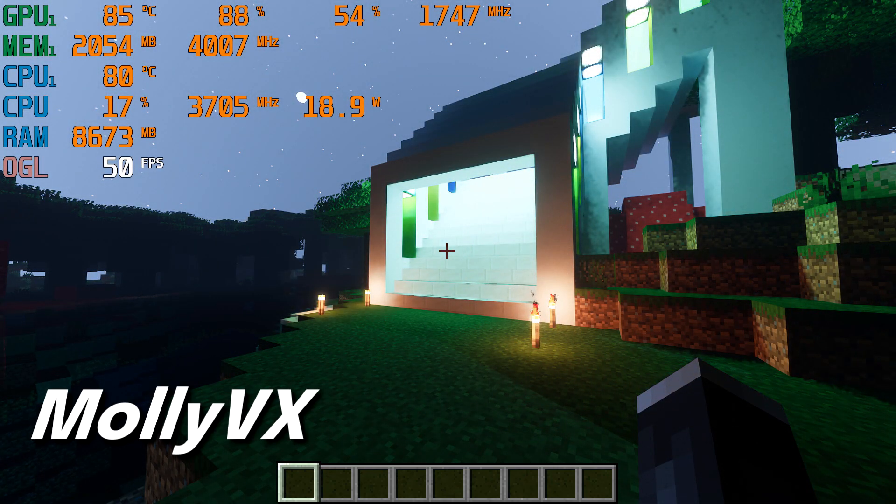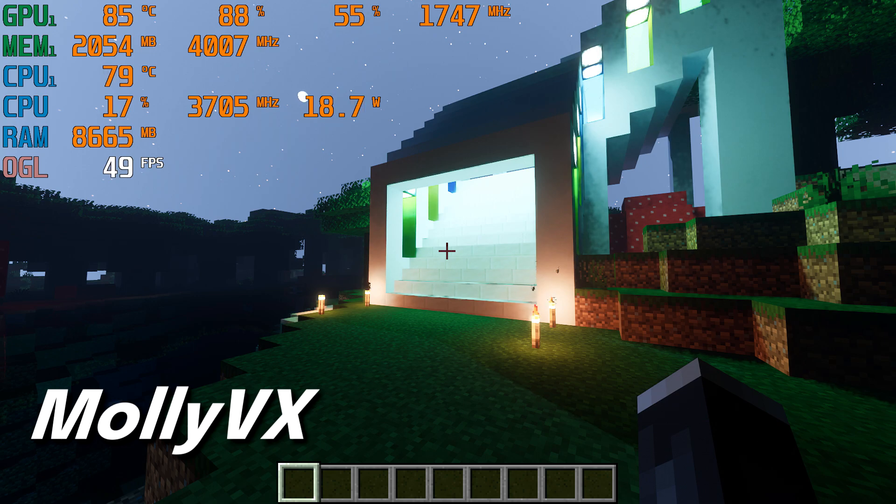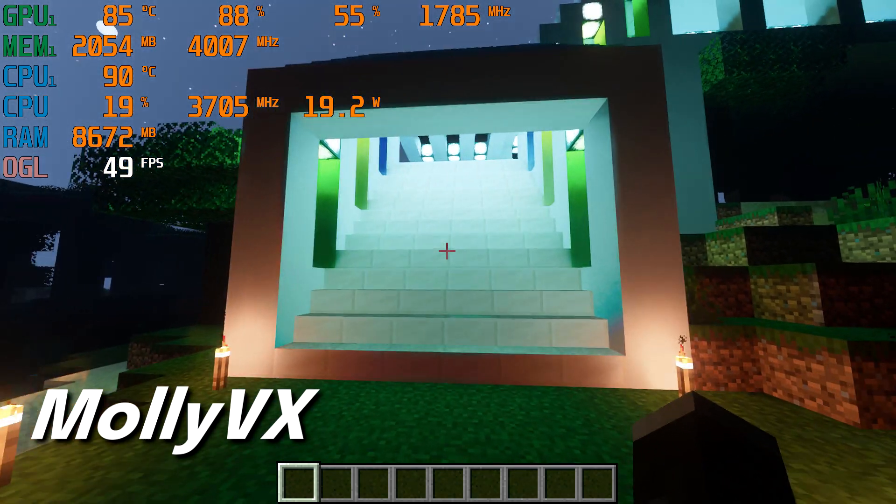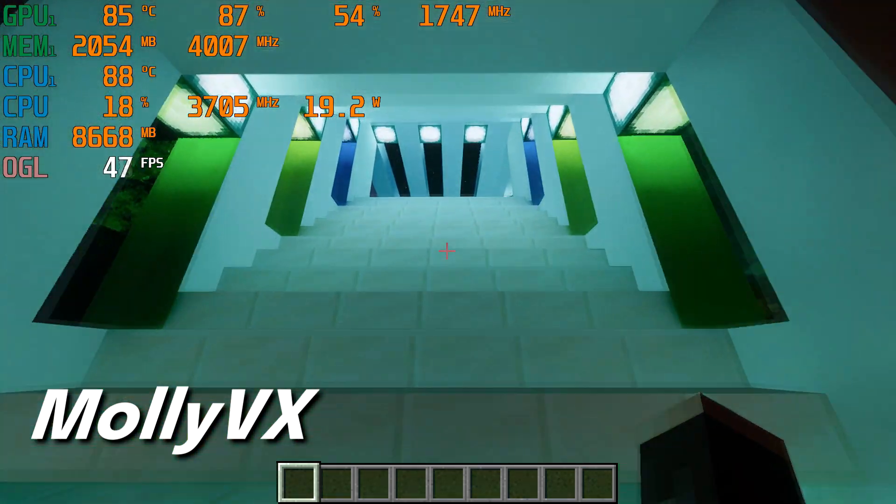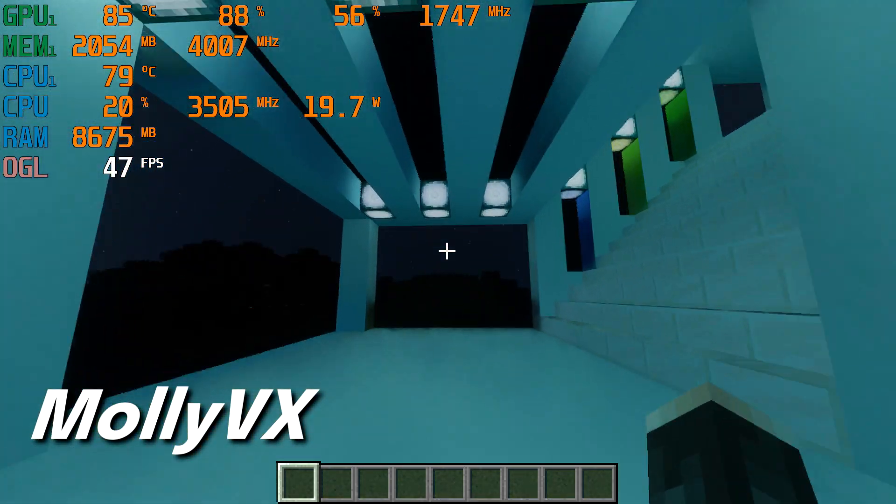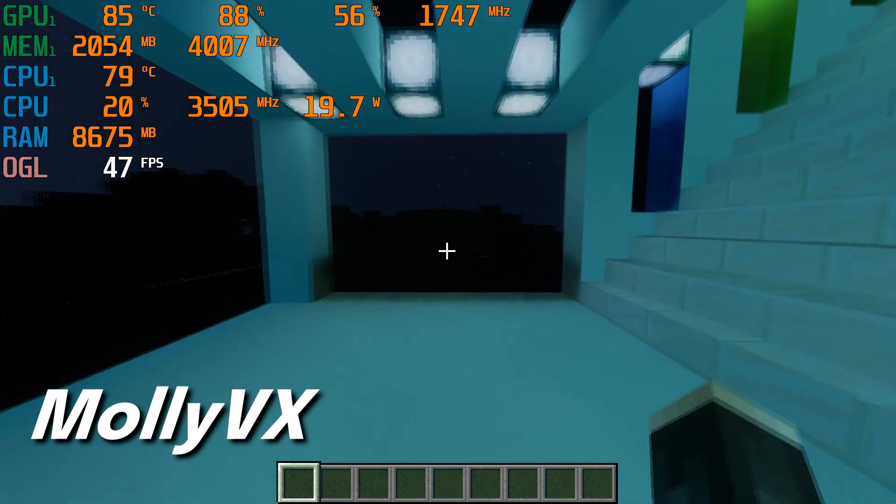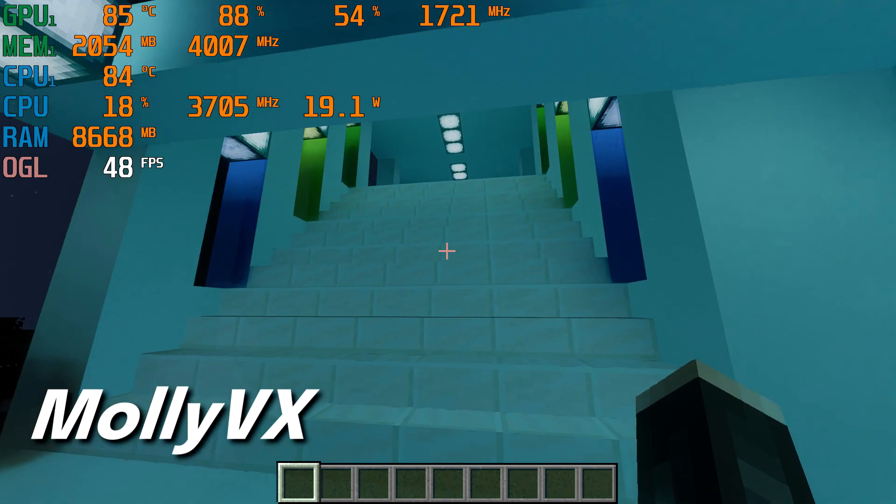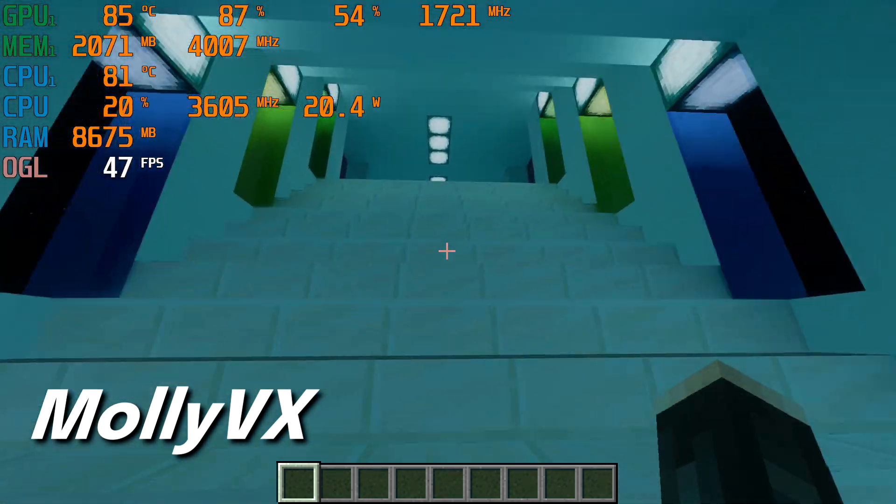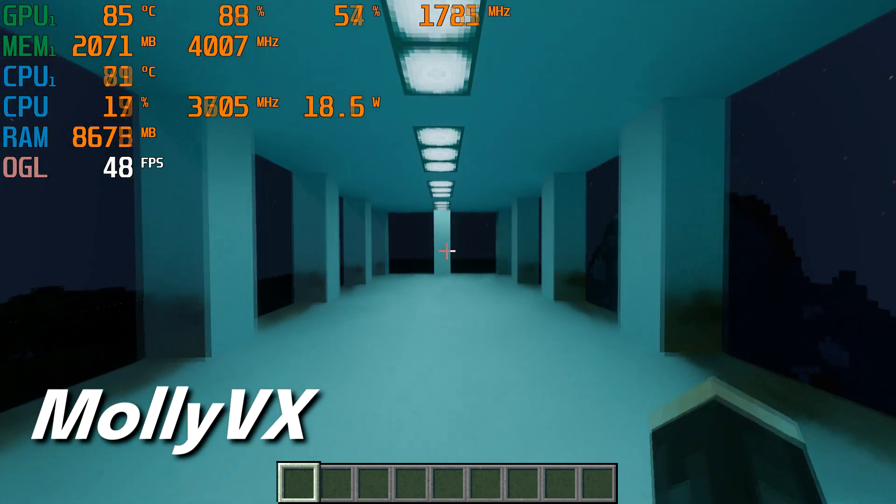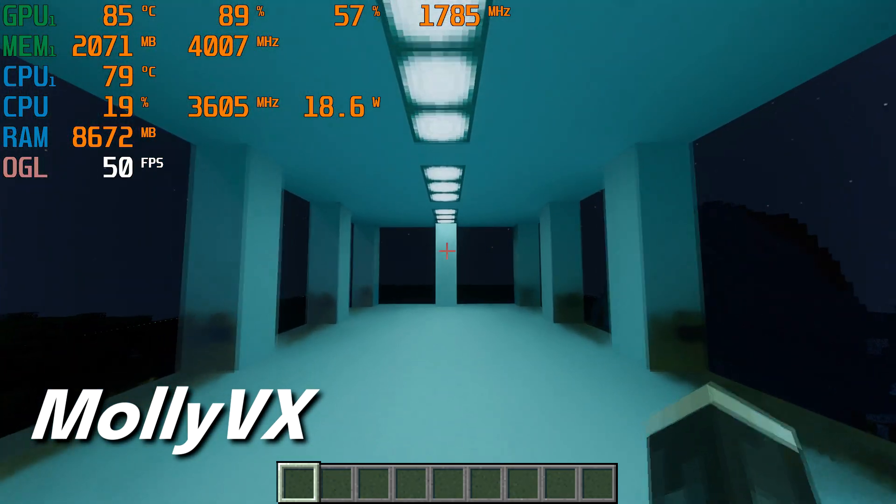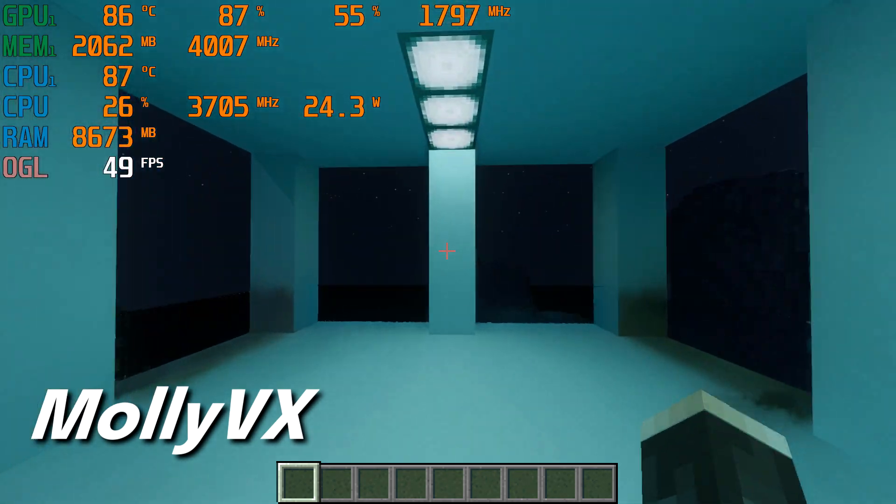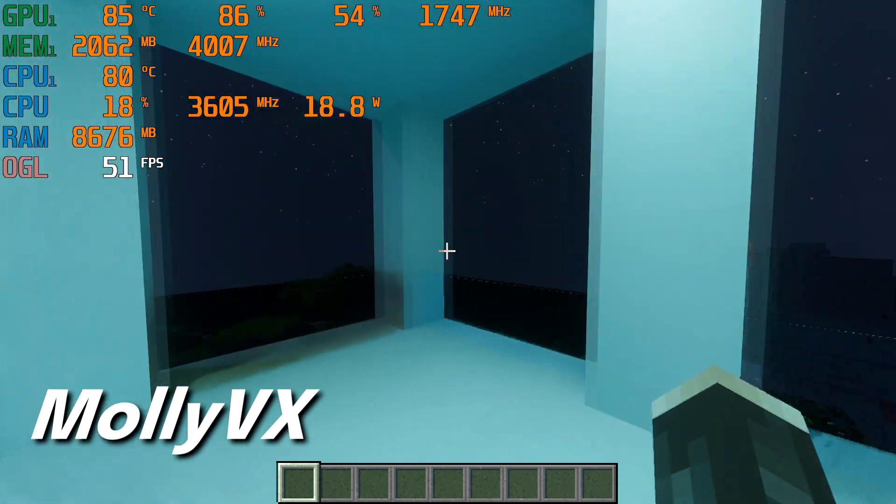For the first shader, I chose to build a house with sea lantern lighting and multicolored windows to test the ray traced lighting indoors. The first shader I tested was MOLLY VX, which on lowest settings averaged 50 FPS on the GTX 1070.